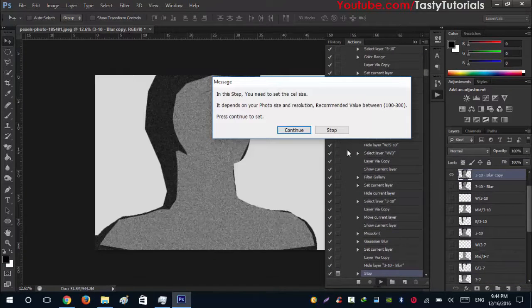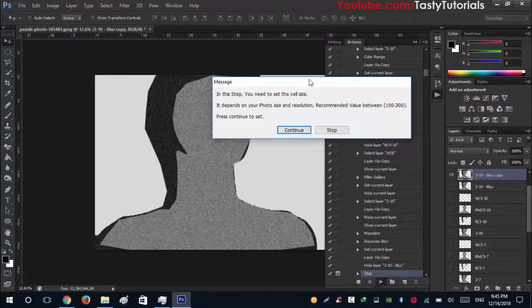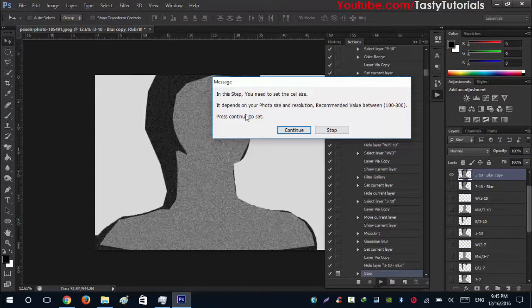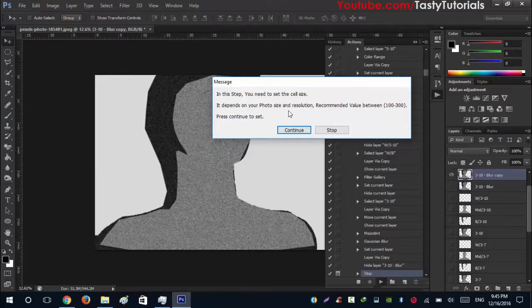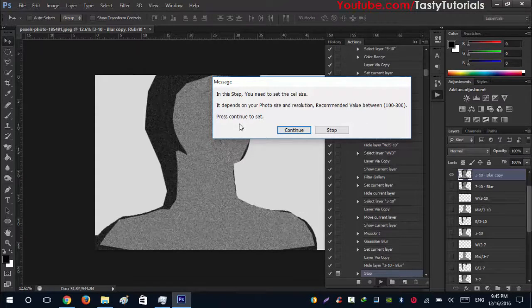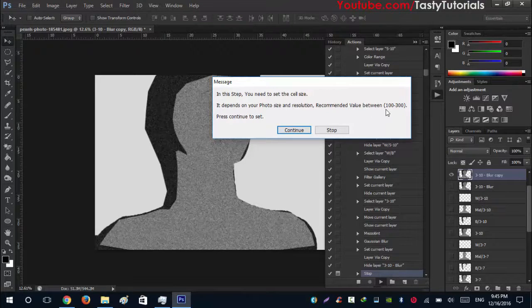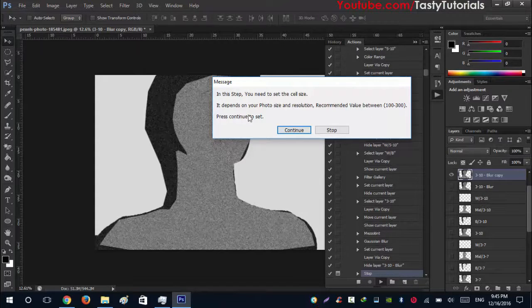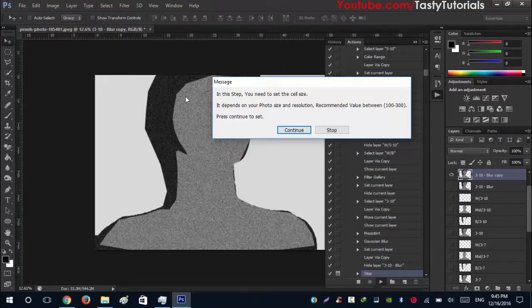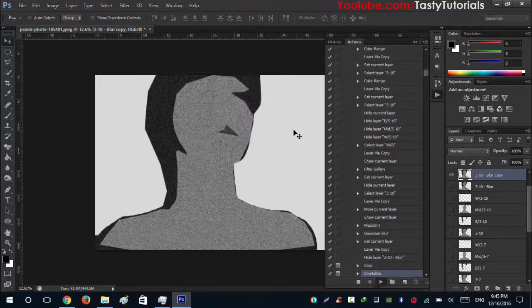During this process you will see that a message comes up. In this step you need to set the cell size. It depends on your photo size and resolution. Recommended value between 100 to 300. Press continue to set. What we need to do is we just need to give some values how much the size of each cell or we can say each polygon. It's a simple step, just click on continue.